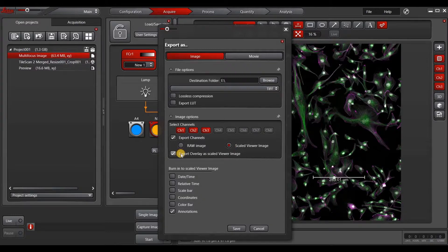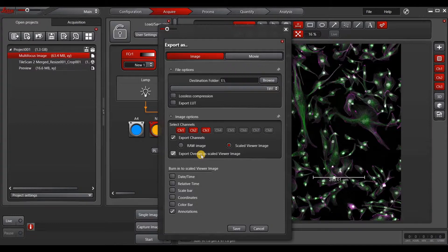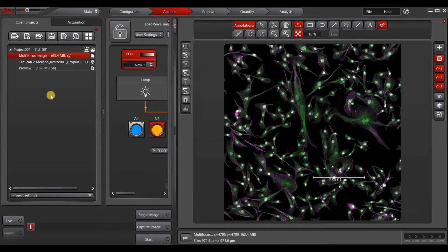You can also choose to export overlay a scaled viewer image, which combines all of your channels. You can also choose to export overlay a scaled image, which basically will export your overlay, as it says. If you have a series such as time-lapse or Z-Stack, you can export as multi-page. So let's show you that.